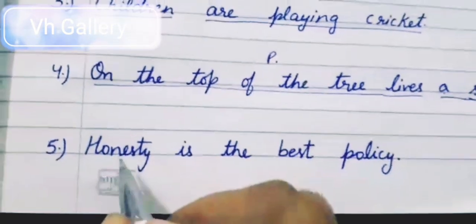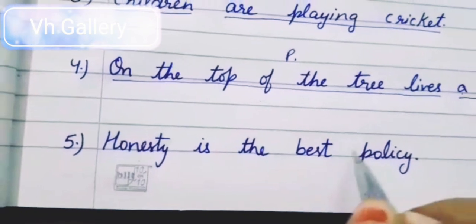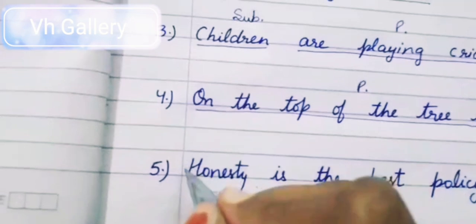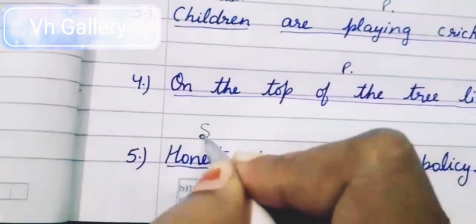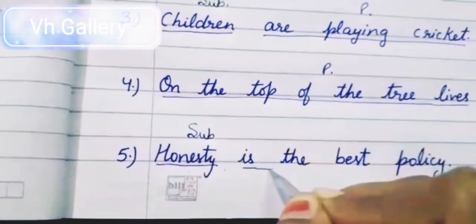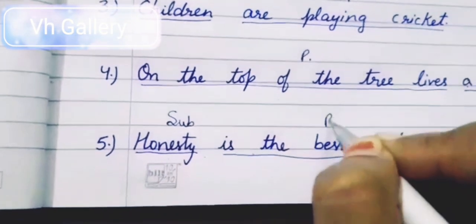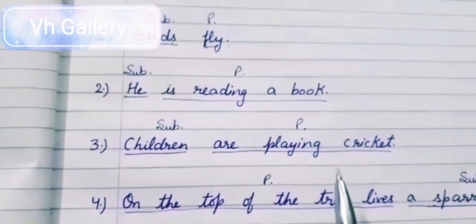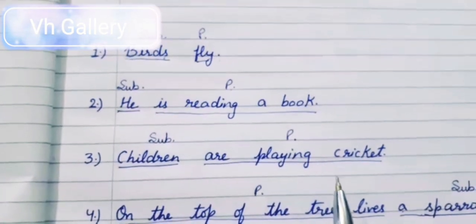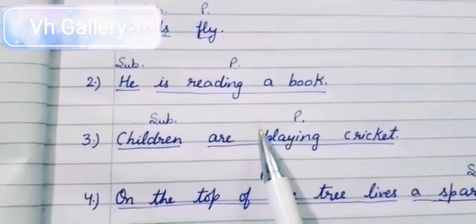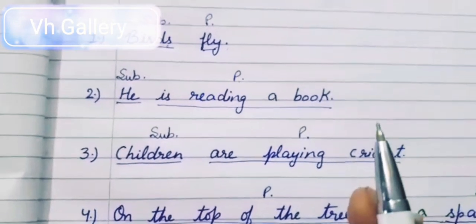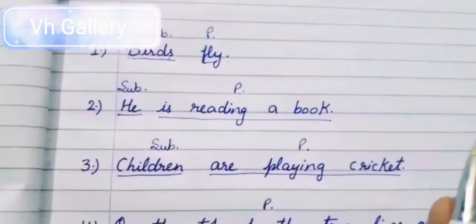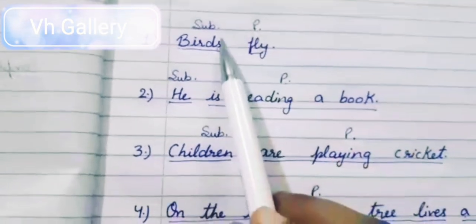Now the next sentence: 'Honesty is the best policy.' The best policy kaunsi hai? Honesty — honesty humari subject hui. And the remaining part is our predicate. So I hope you can understand what is subject and predicate. In summary: subject is jo kaam ko karta hai — sentence mein jo bhi person, bird, noun, pronoun jo bhi kaam karega, that is our subject.